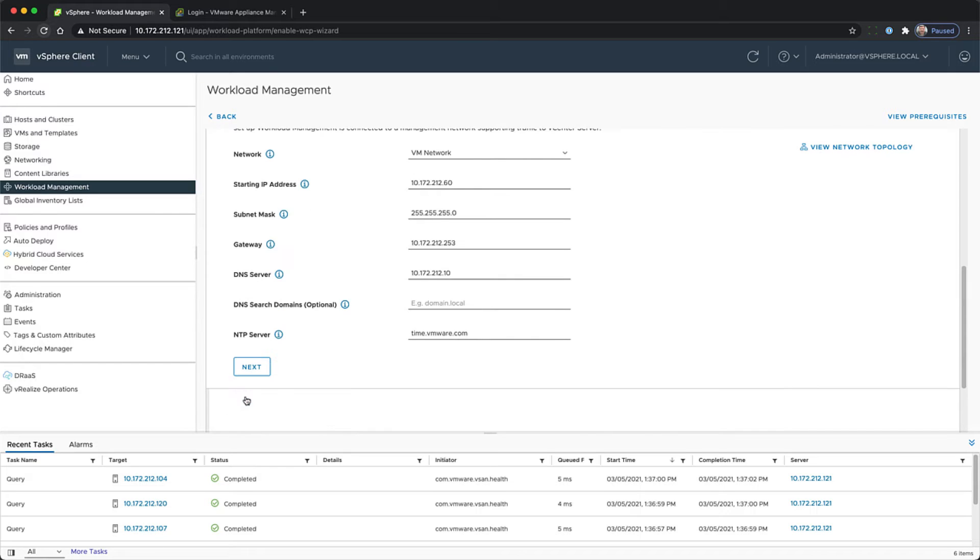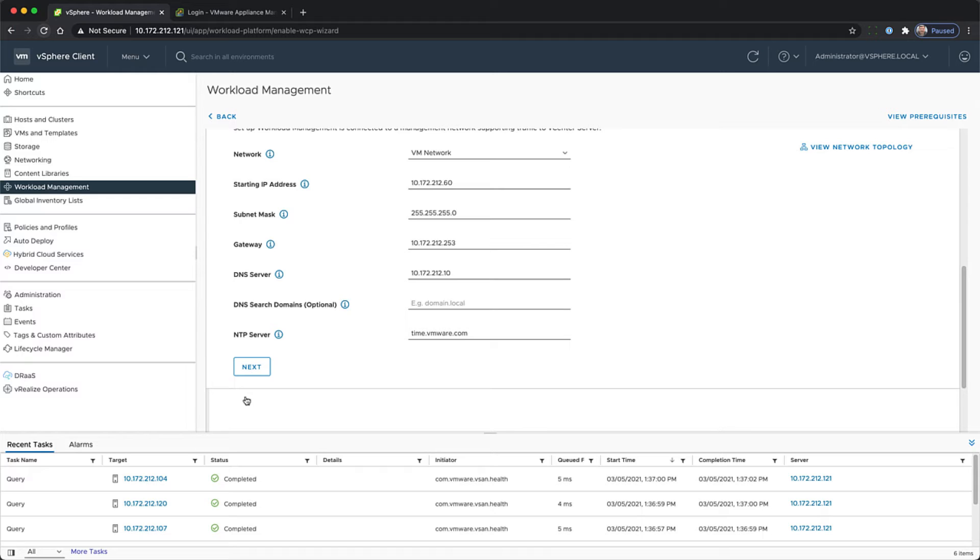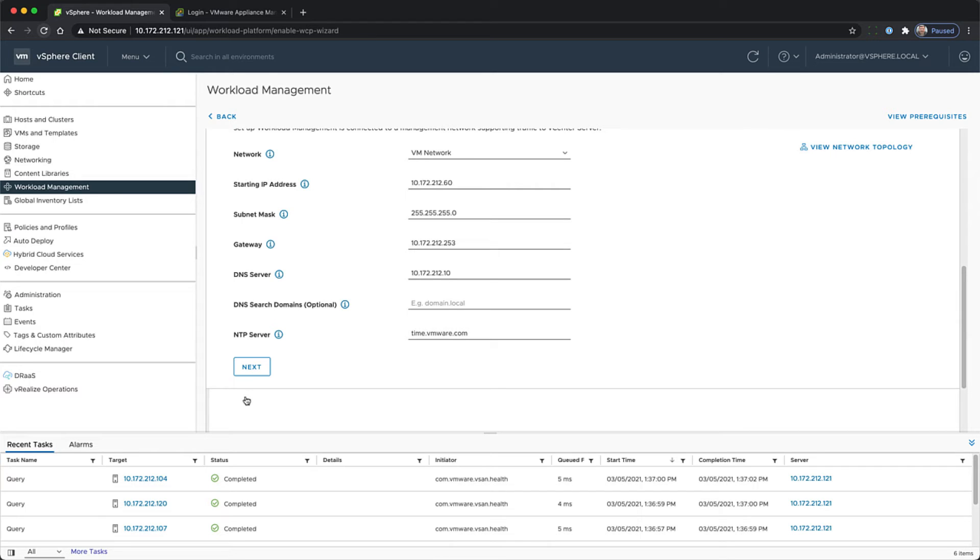Let's quickly go over what the starting IP address is. The starting IP address determines the starting point for reserving five consecutive IP addresses for the Kubernetes control plane VMs. This includes three IP addresses for the control plane VMs, one IP address as a floating IP address, and a fifth IP address to serve as a buffer in case a control plane VM fails and a new control plane VM is brought on board.